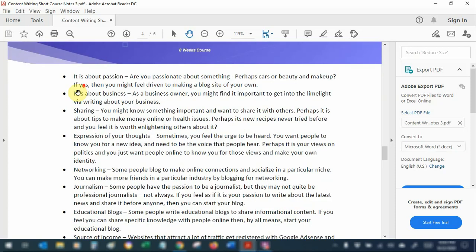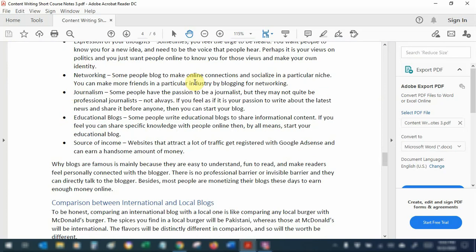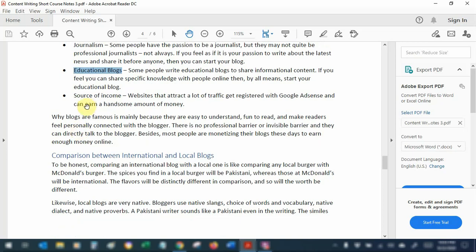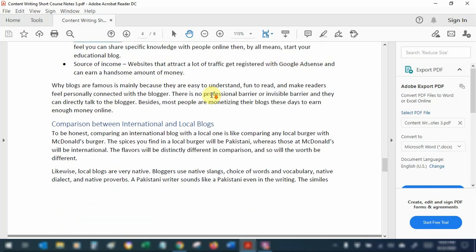Networking is another reason — some people want to find others that share the same ideas and thoughts, and blogging gives them a platform to socialize through comments and interactions from a safe point of view. Others want to pursue journalism or start their own online news website. Some people focus on educational blogs to share educative content. For some, blogging is a source of income — once your website generates a lot of traffic you can apply for AdSense and earn money. This is why blogging has become quite famous in recent years.